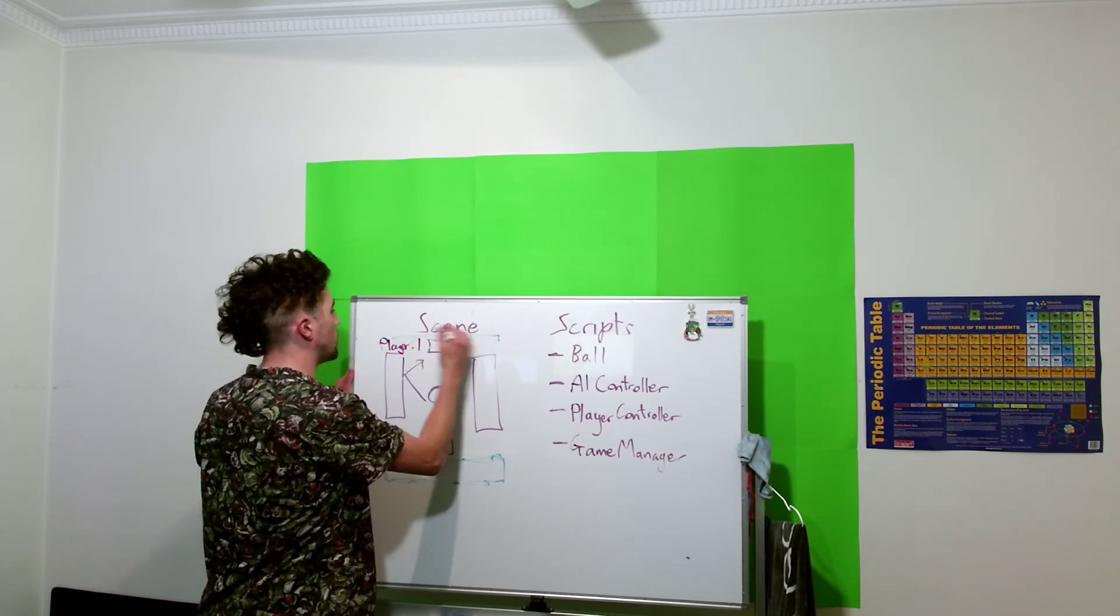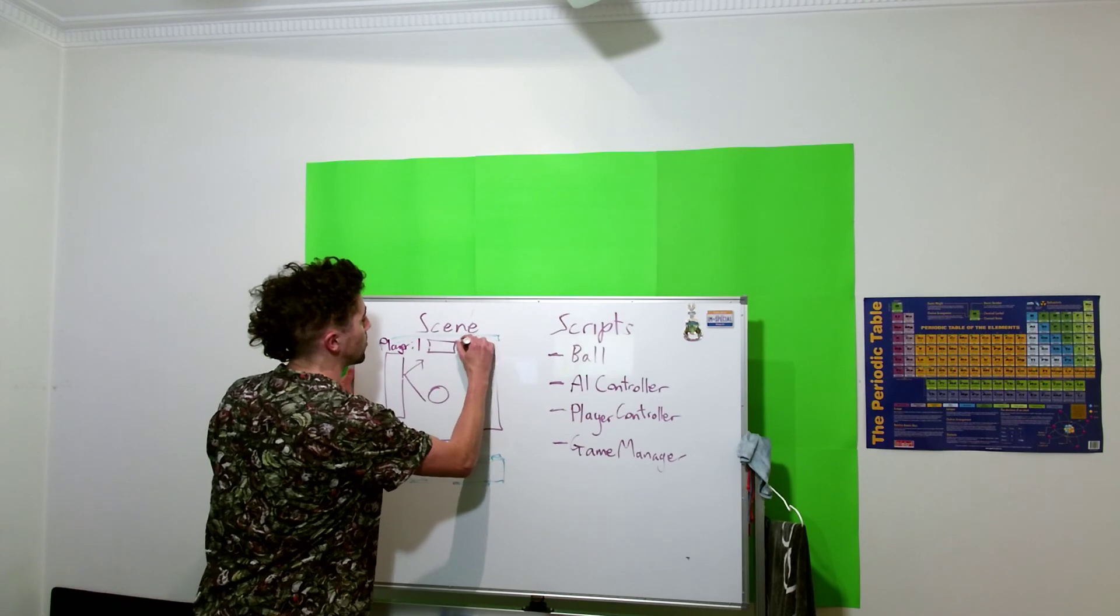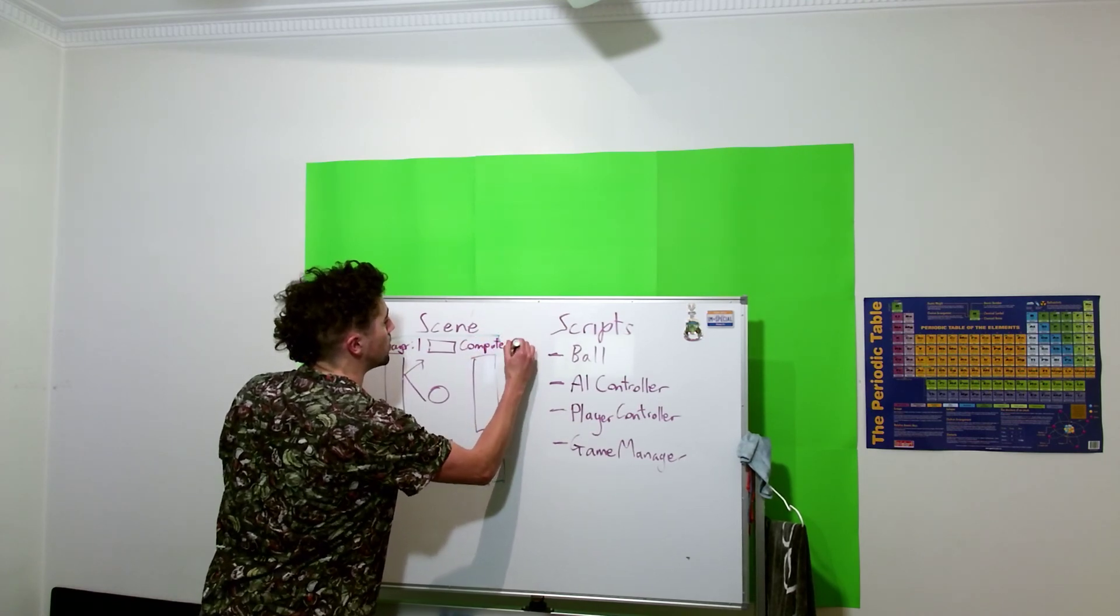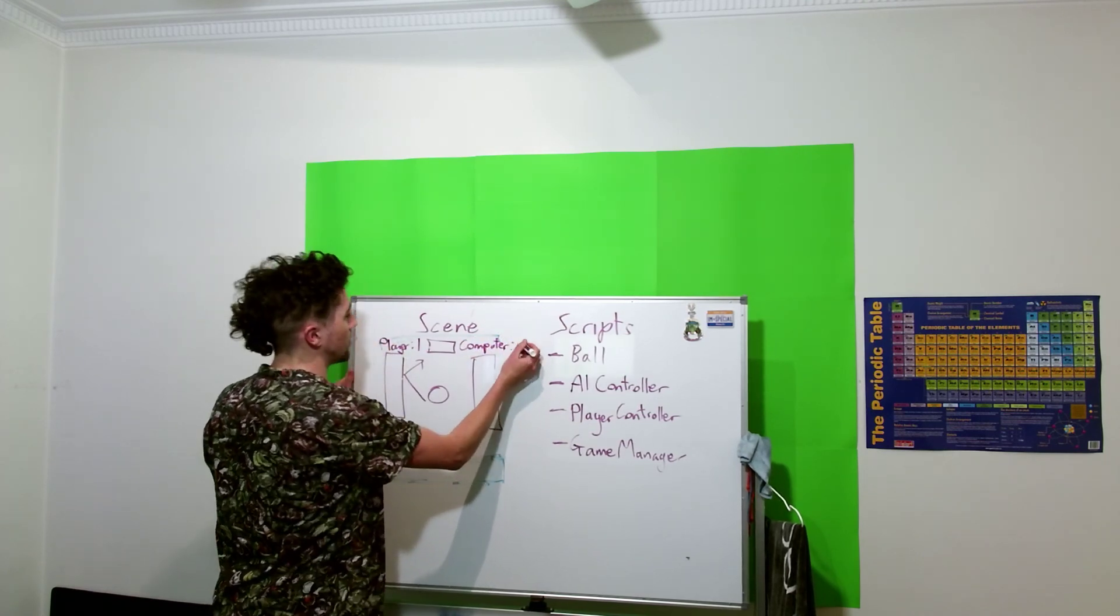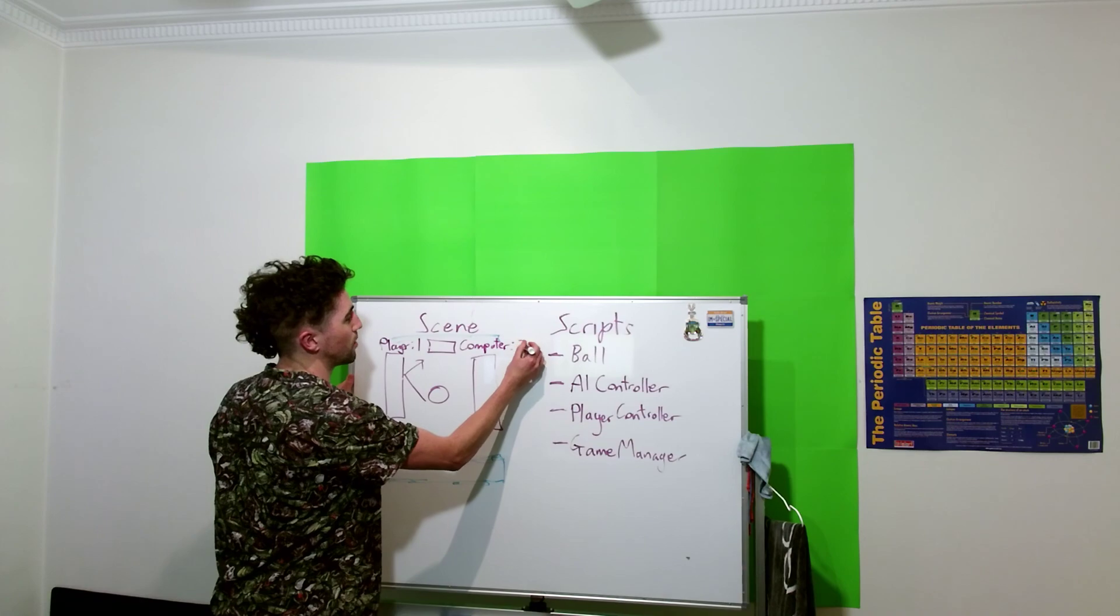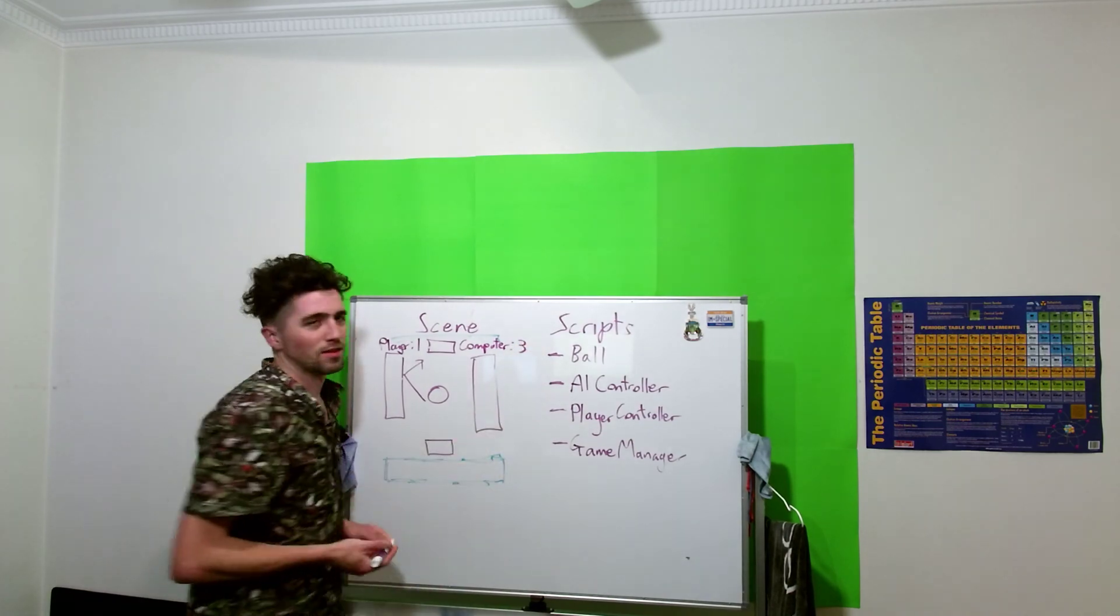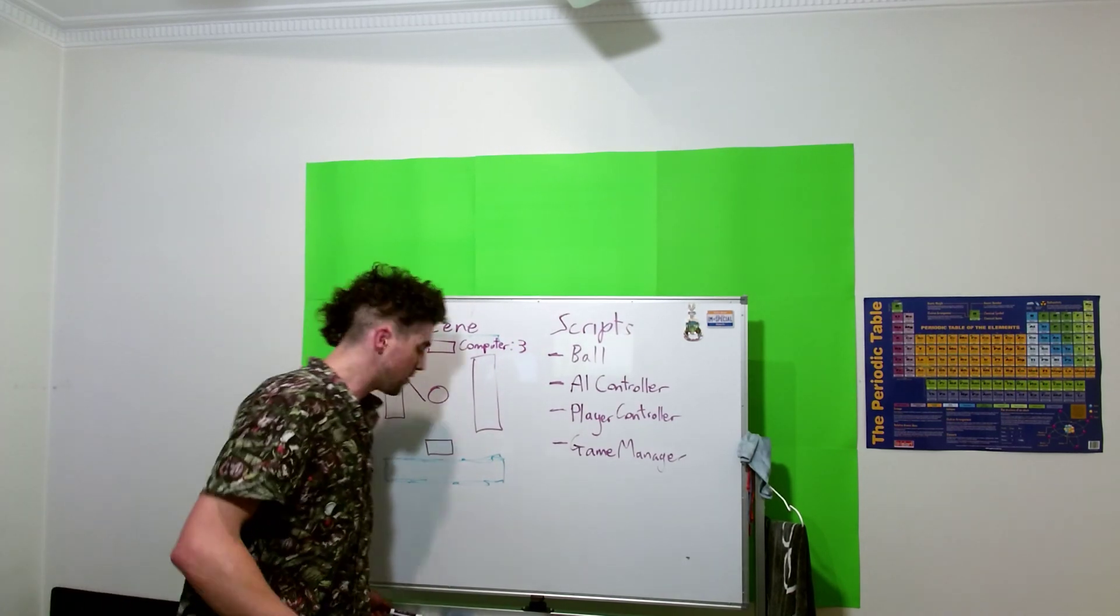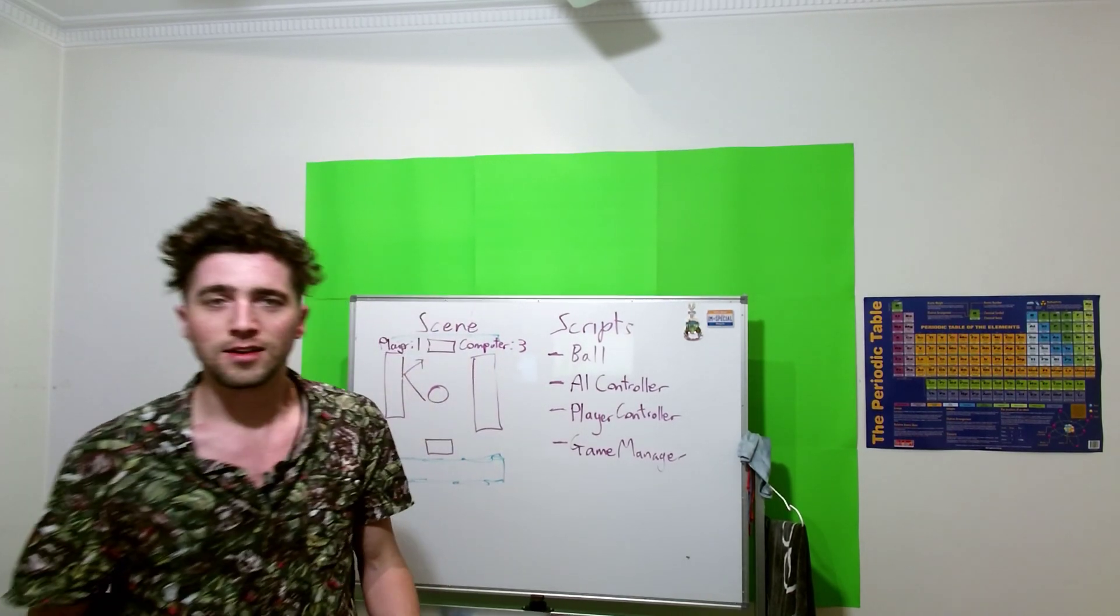Say like one, and computer, they'll have a score as well, something like that. Yeah, all right, so let's get cracking.